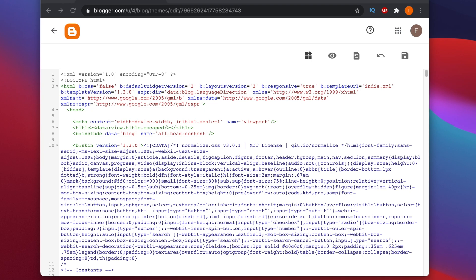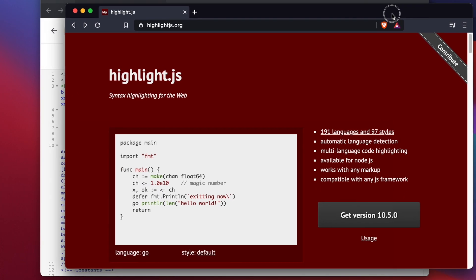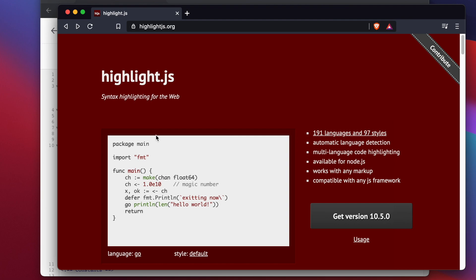We just need to add a little bit of code from that library to our Blogger edit template. It's very simple and easy — I'll show you step by step. The JavaScript library we want to add is highlight.js.